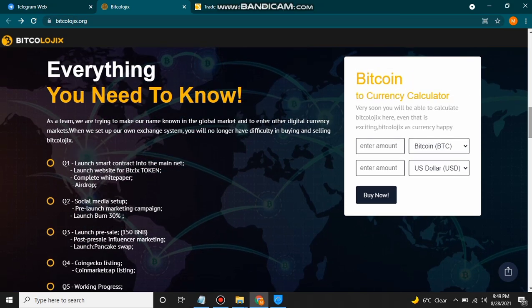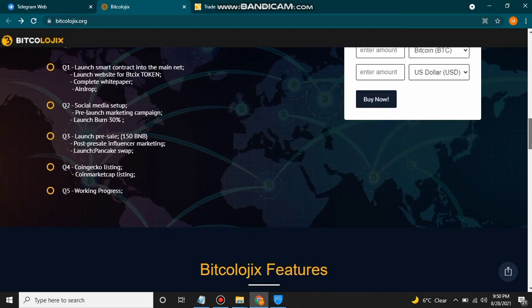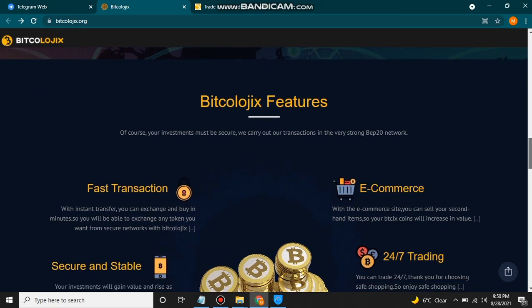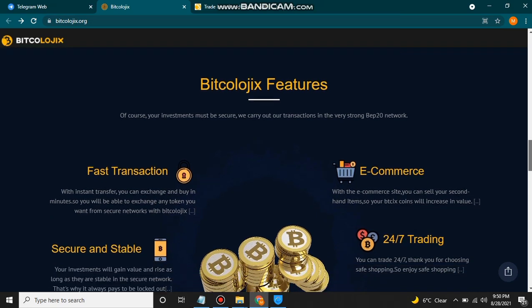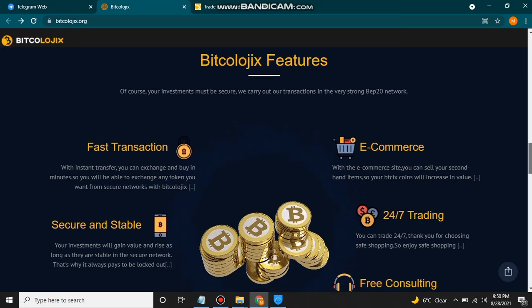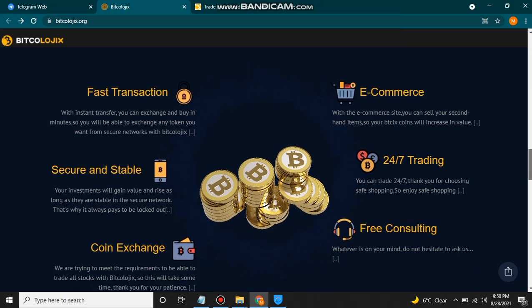After the roadmap, you can see a Bitcoin currency calculator — soon you will be able to calculate Bitcologics as a currency. You can check your currency by entering the amount. Bitcologics features include fast transactions, an e-commerce side where you can sell second-hand items so your BTX6 coins will increase in value. It is also secure, stable, and offers 24/7 trading.